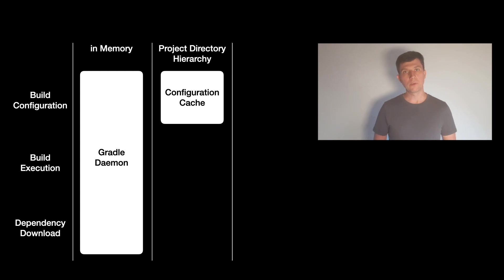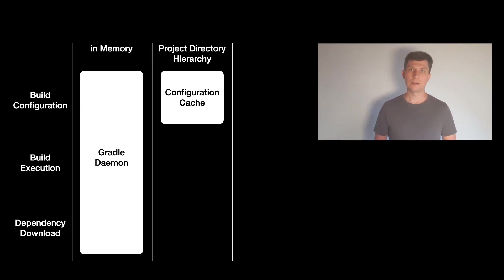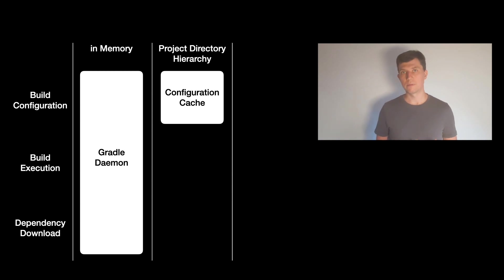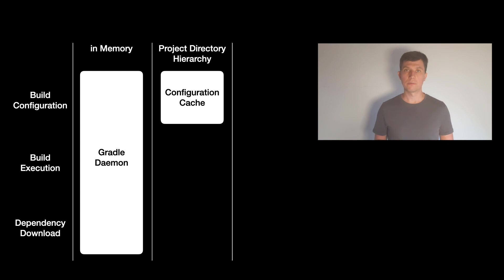With the configuration cache enabled, which is already available as an experimental feature, Gradle won't have to do this part of the configuration again if it was already done. So if you run the exact same build several times, Gradle won't need to do any configuration again, but all configurations are taken from cache.